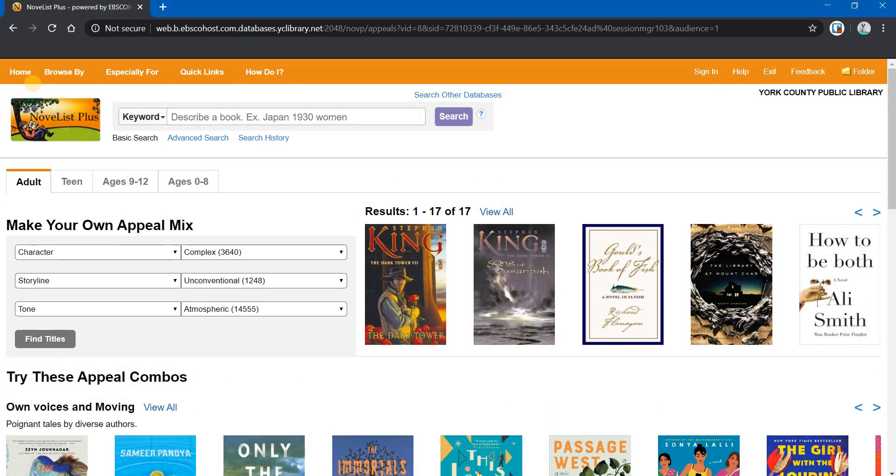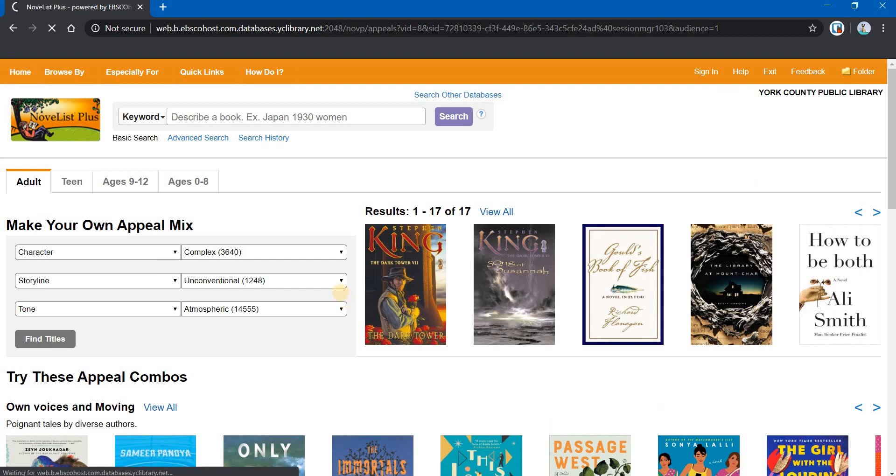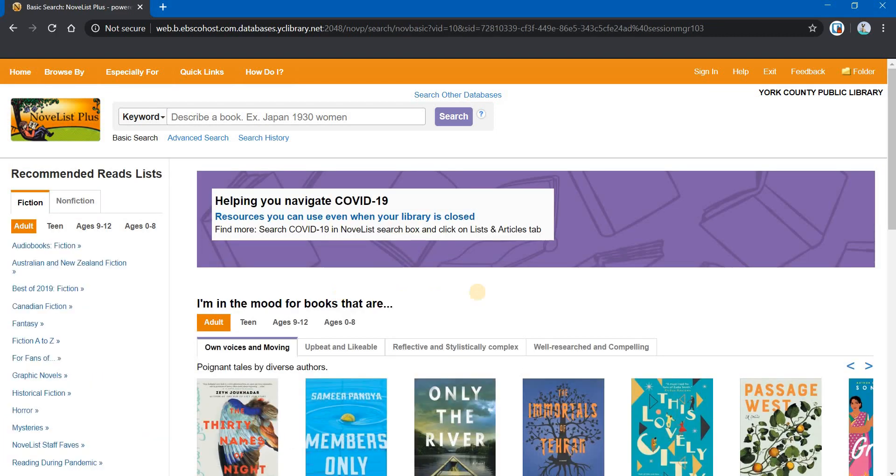So we're going to go back to the home page, go up to the upper left and click on Home. And we're going to look at a couple of other ways to find books. Over on the left-hand side, you can see Recommended Reads Lists.